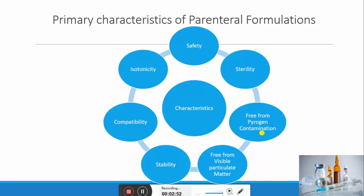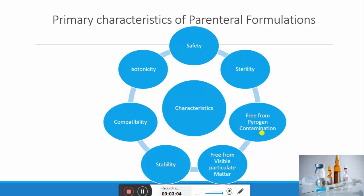The next characteristic is stability. The formulation should be stable during manufacturing, packaging, and administration, both physically and chemically. For example, if a formulation is not stable as a liquid dosage form, lyophilization (freeze-drying) is performed and it is manufactured in solid form. At the time of administration it is reconstituted with a vehicle and then administered to the patient, which increases the stability of the formulation.